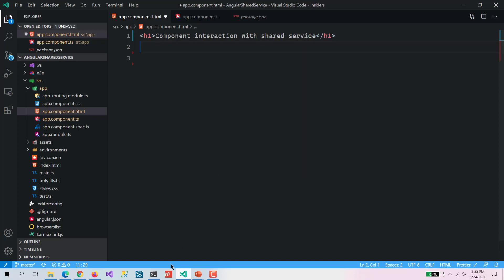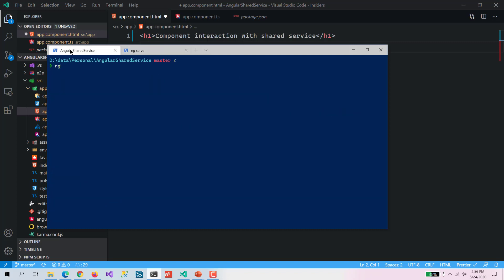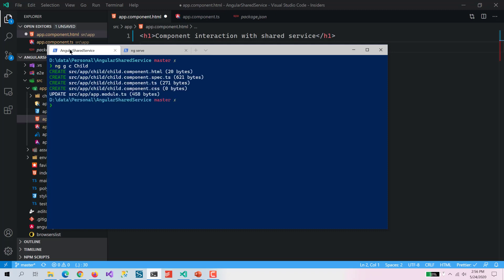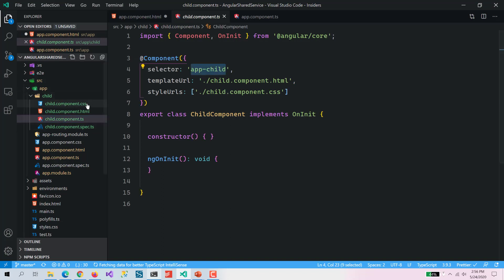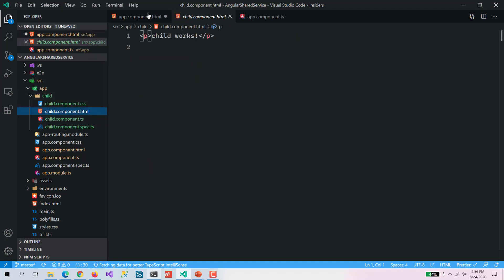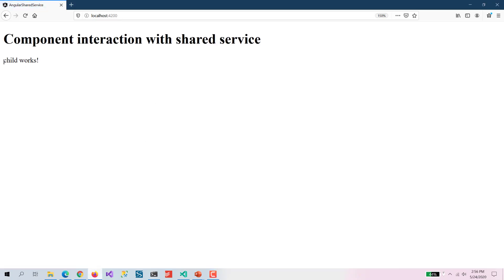Now for this we need a new component. I am going to create a trial component. Here you can see it has created the trial component. Let's put this trial component into the app component so we can see what is going on. Now let's run this application — here you can see 'trial works', so everything works.